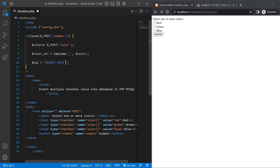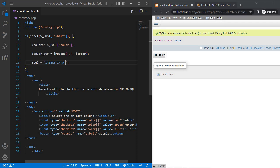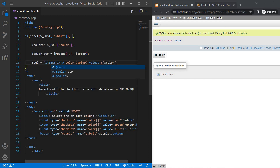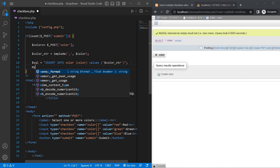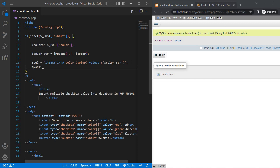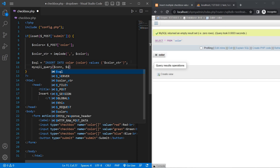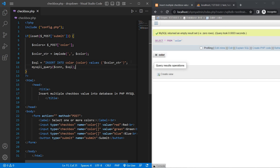Insert into — my table name is 'colors' — pass 'color' as the column and one parameter. The values are dollar colorStr. Use mysqli_query with $con and $sql, then save.